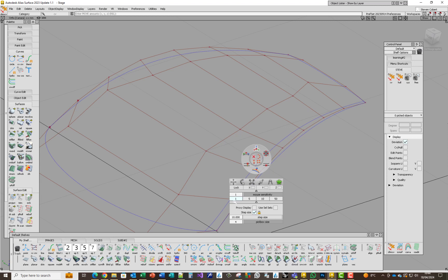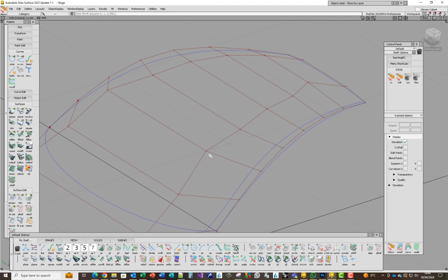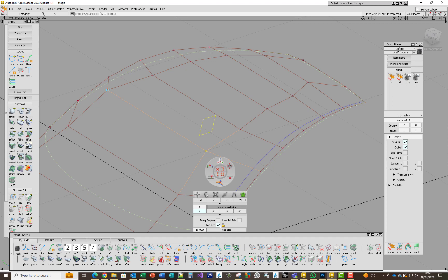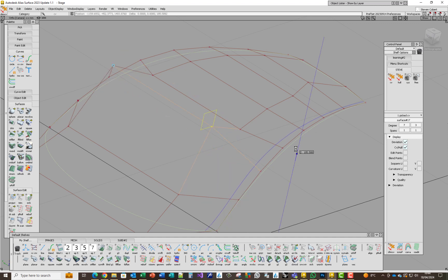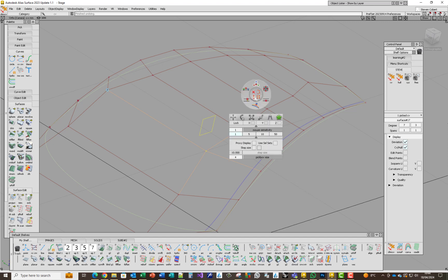If you put the mouse sensitivity to one, pick that CV — and I'll take the step size off for now — that's obviously just moving it at a one-to-one ratio. If we go into step size, pick it and lock it — that unlocked symbol versus that locked symbol — I'll set a step size of 10 and we'll see what happens.